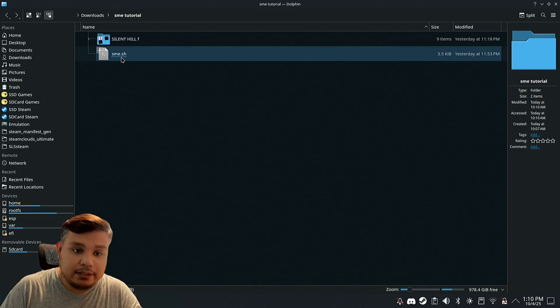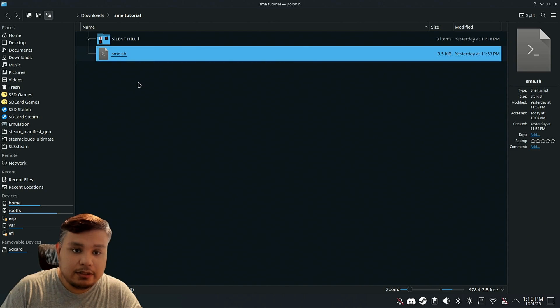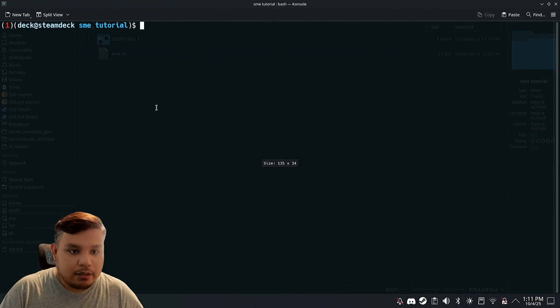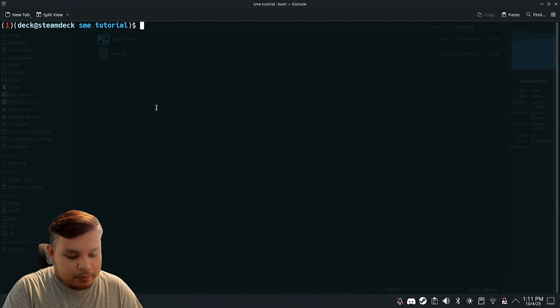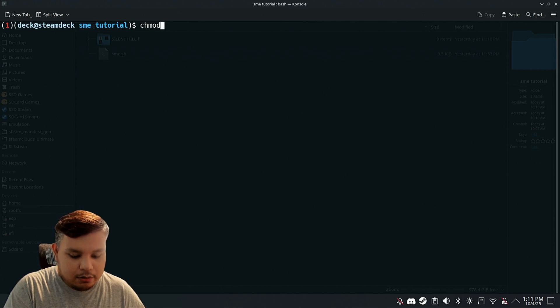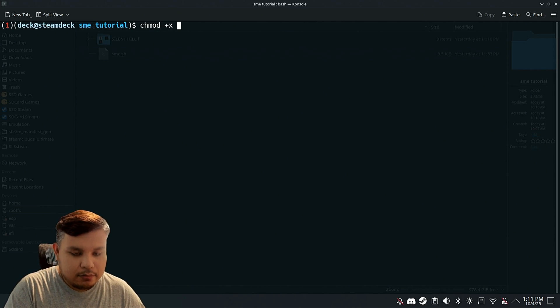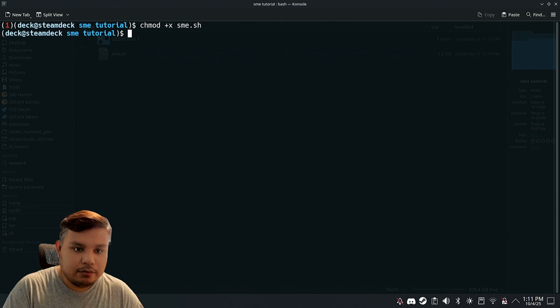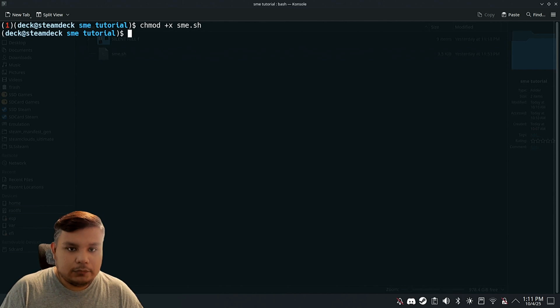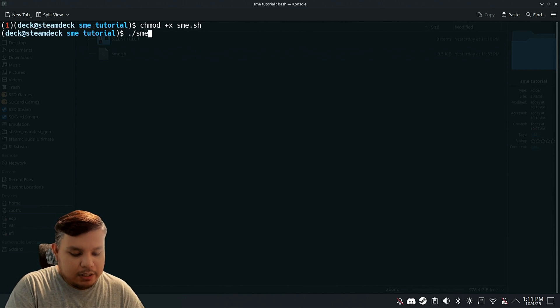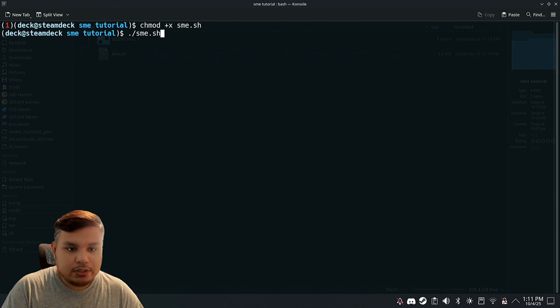On the same directory that this script exists, right click here and open terminal. Now, I want you to type chmod +x sme.sh. Enter. That's it.